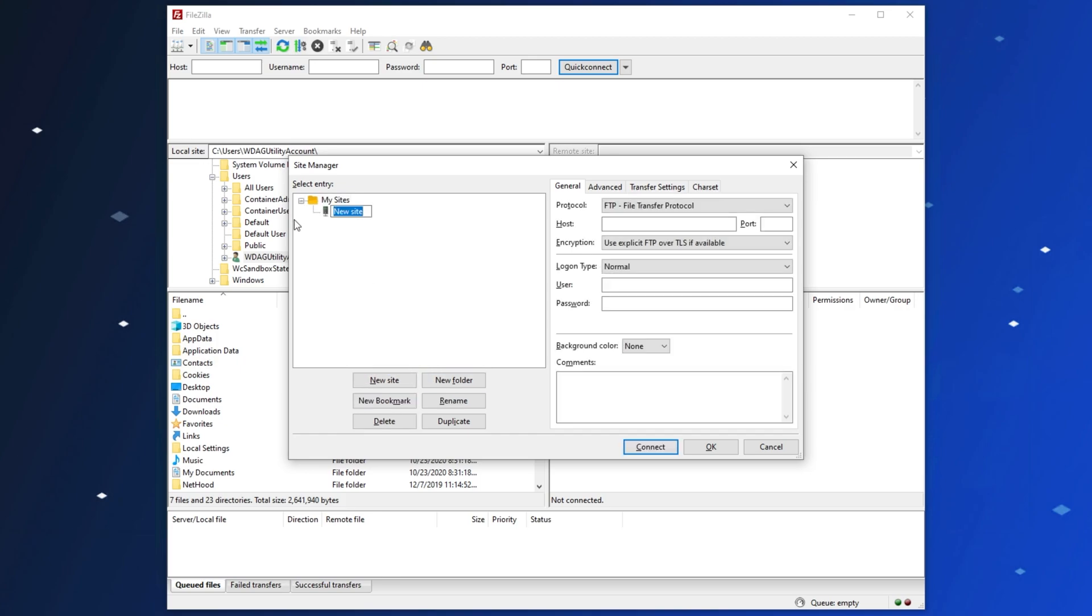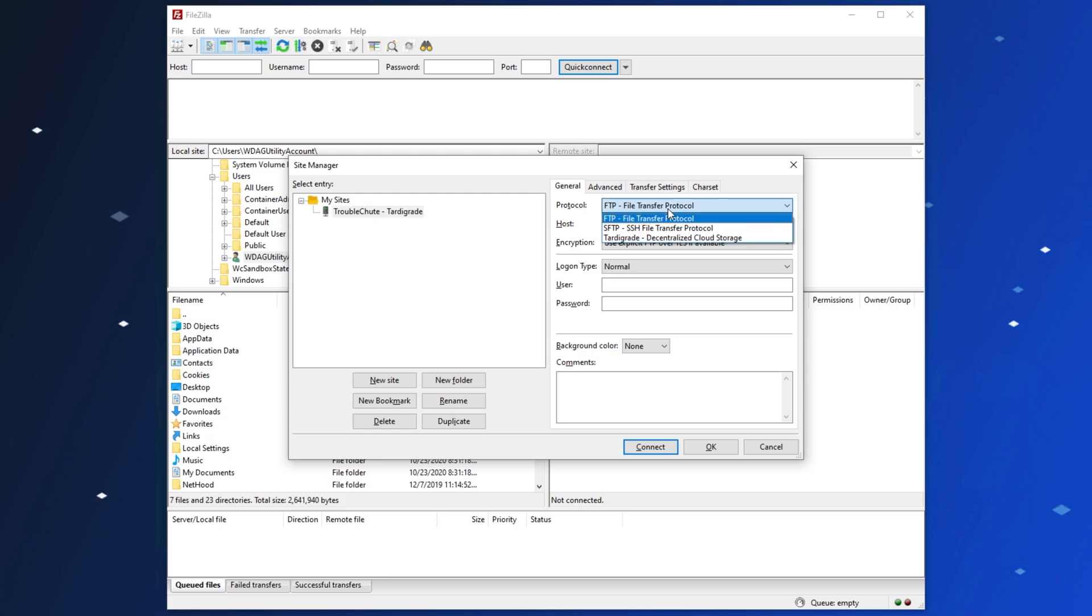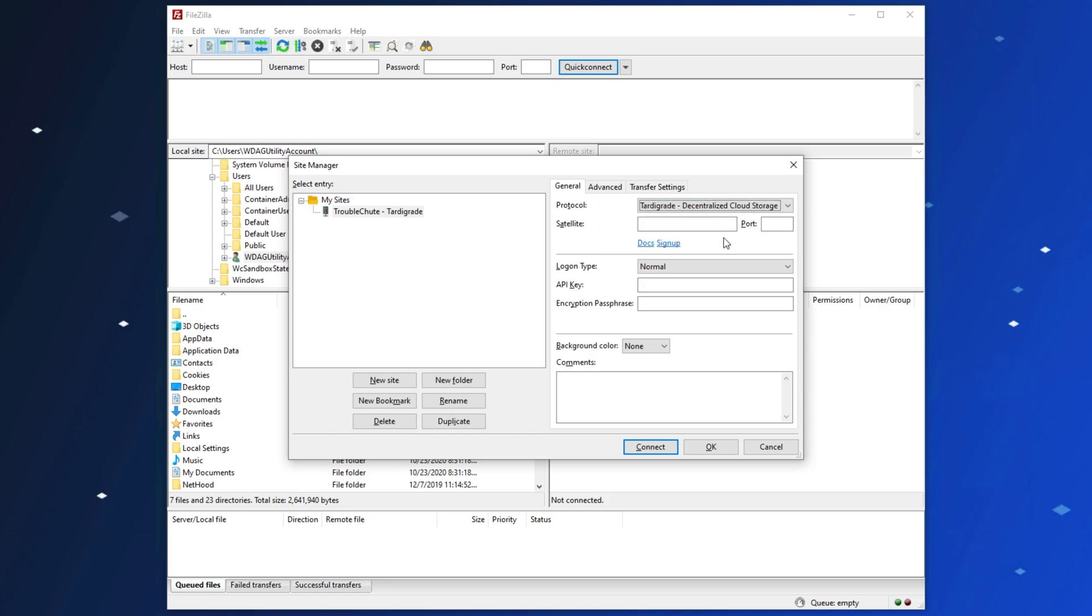Click New Site, and then enter any name you want. I'll call it Troubleshoot Tardigrade. Click anywhere, or hit Enter to save it. On the right-hand side, from the Protocol list, we'll choose Tardigrade Decentralized Cloud Storage. This is where it used to be just storage.